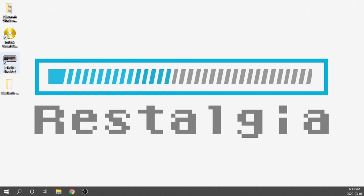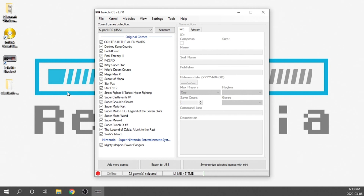We're going to go ahead and open up Hakchi — this is Hakchi 2CE 3.7, so make sure you are on that latest version. I don't actually have my Super Nintendo Classic connected in right now, and that's totally fine, because I'm going to install this on a USB drive rather than on the Classic itself — that's what I personally recommend. You don't need to connect your Super Nintendo Classic to your PC unless you don't already have it hacked.